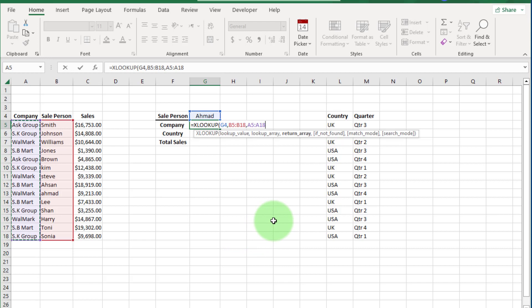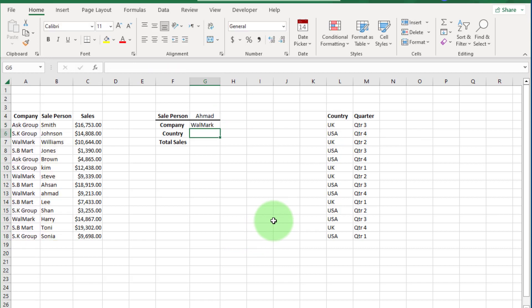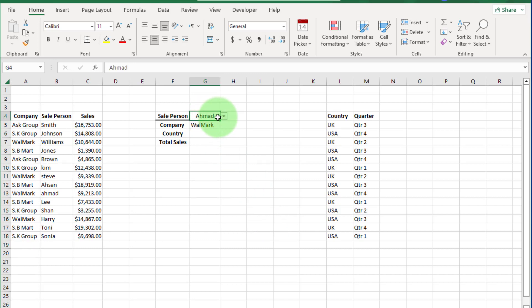Here you can see the company name of the selected salesperson. If we change the salesperson name, the company name changes automatically.